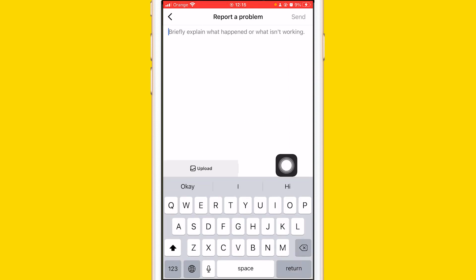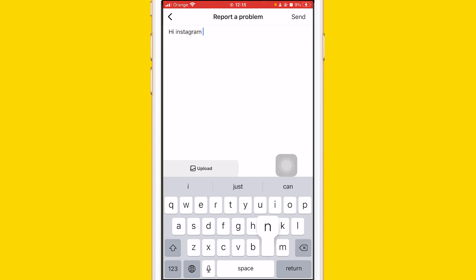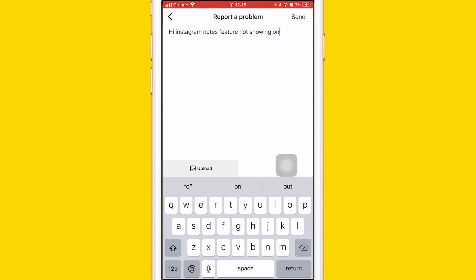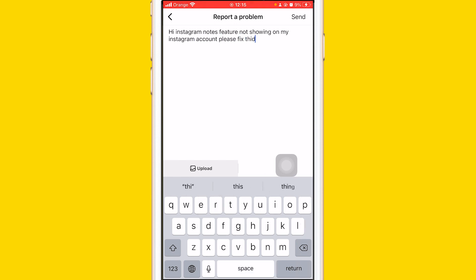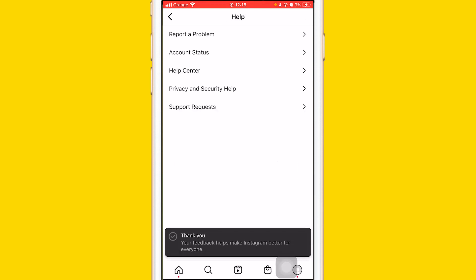Now type something like: 'Hi Instagram, Notes feature not showing on my Instagram account, please fix this.' Very simple — just say that you don't have the Notes feature on your account. Then click down and click Send in the top right.